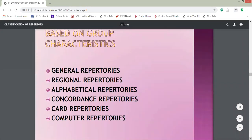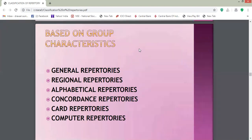Another classification of repertories is repertories based on group characteristics. These repertories are classified into six groups: general repertories, regional repertories, alphabetical repertories, concordance repertories, card repertories, and computer repertories. According to their group characteristics, repertories are classified into these six groups.